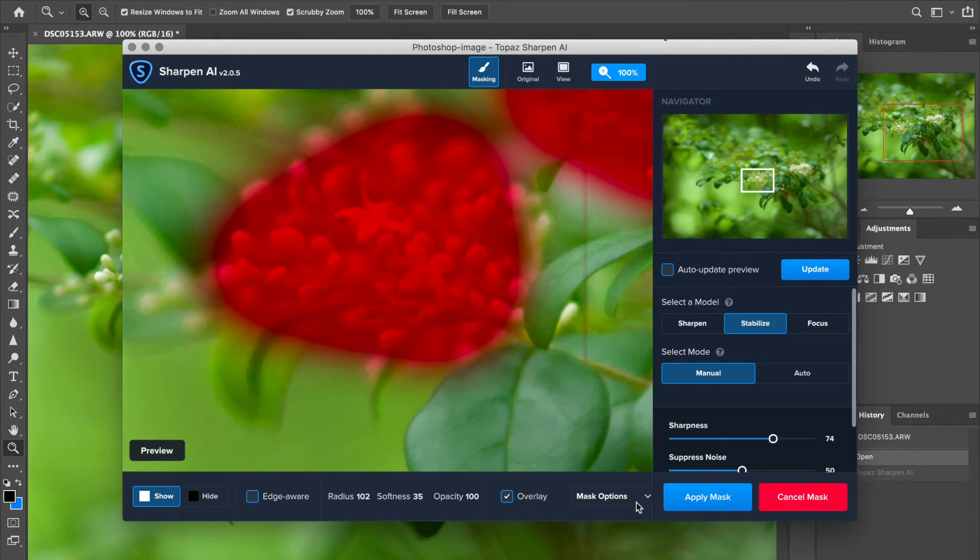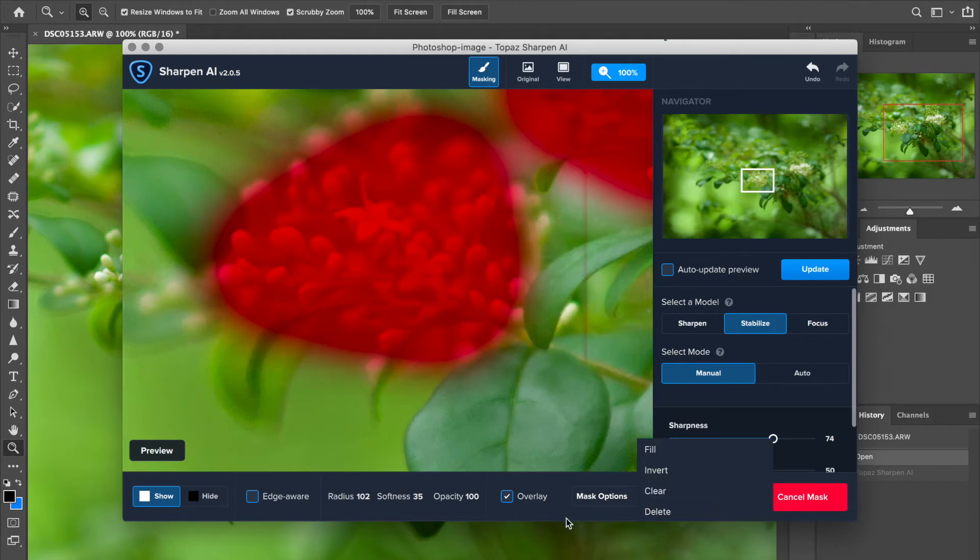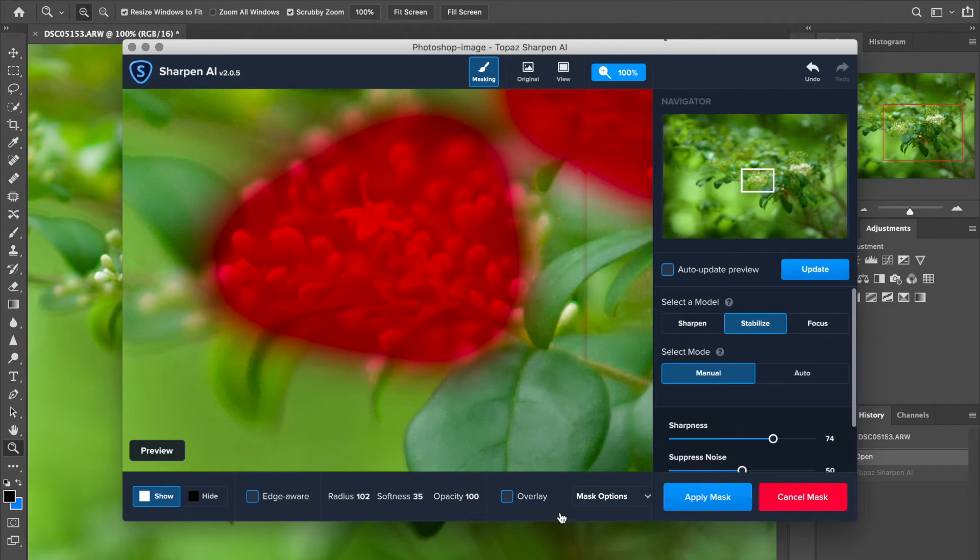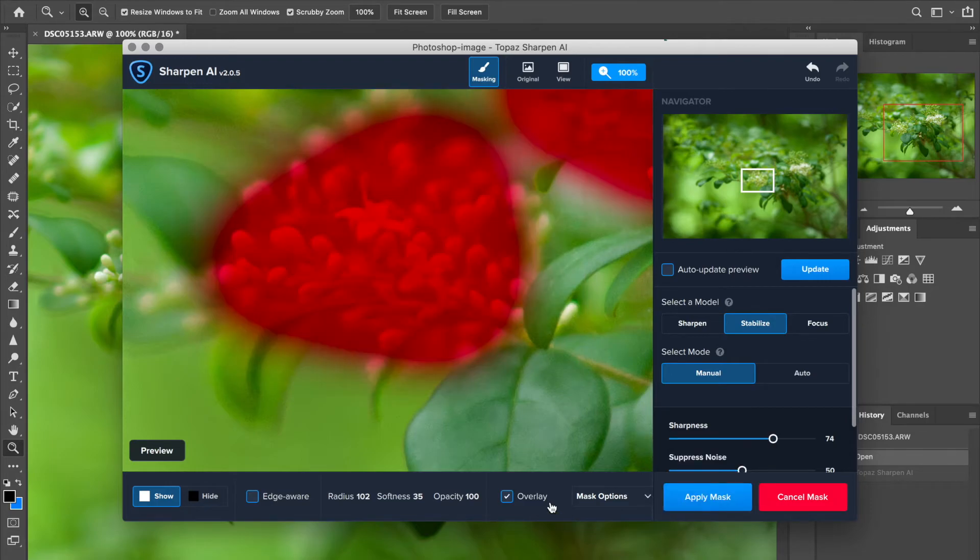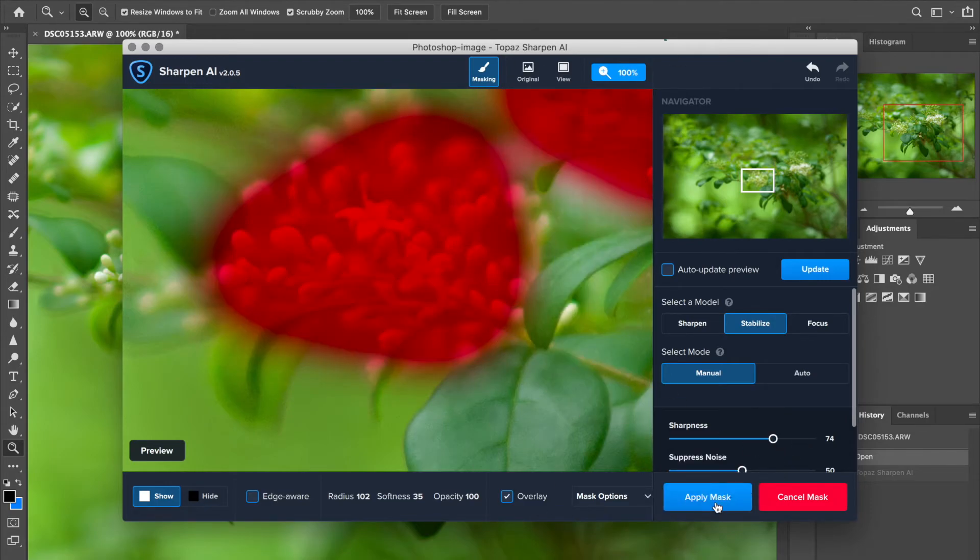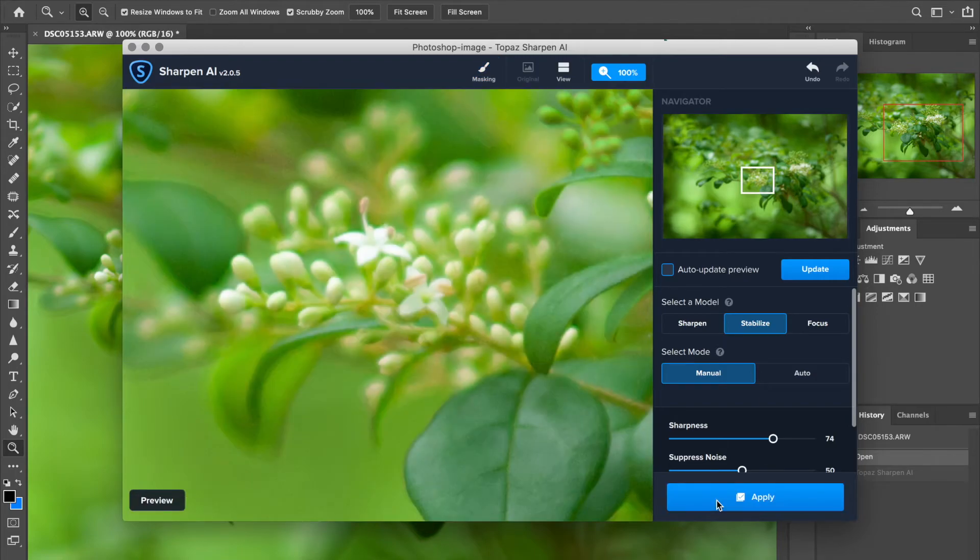So there's some different options for mask and all that stuff, but let's just leave it as is. Turn the overlay back on so we can see the red. And I'm going to go ahead and hit apply mask. That means we're done doing the mask. And then I'm going to go ahead and hit apply.